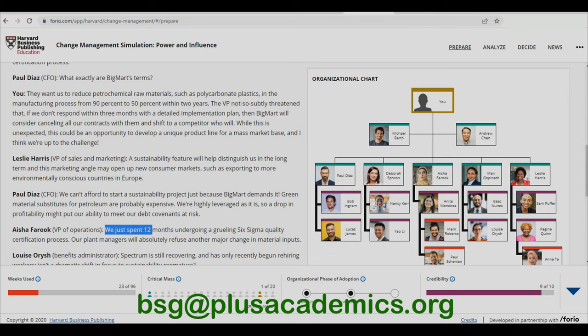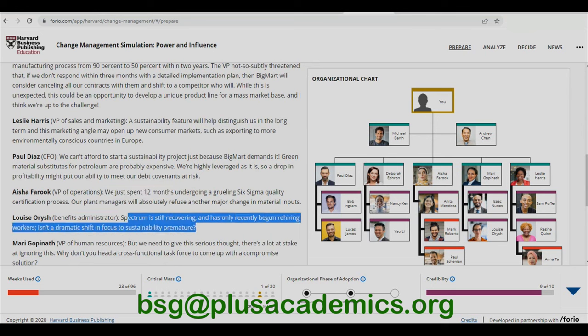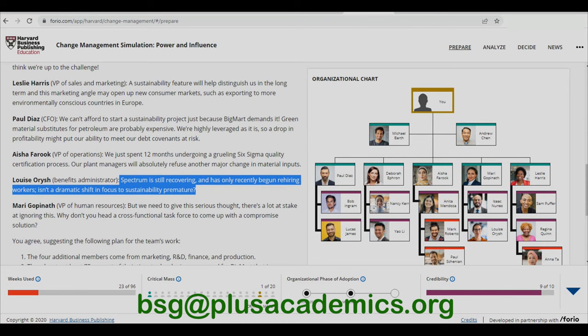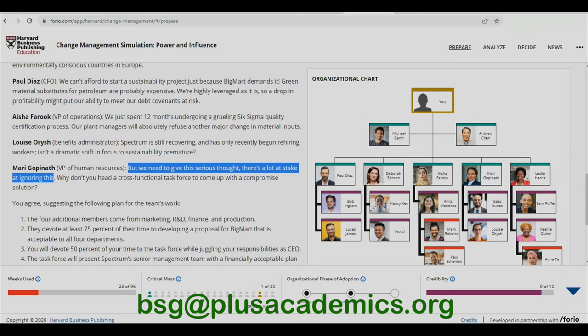Benefits Administrator Louise Hosh notes that Spectrum is still recovering and has only recently begun re-hiring workers — is this dramatic shift in focus to sustainability premature? The company is not yet on fully solid footing. VP of Human Resources Marie Gopina, however, takes a positive note, saying there is a lot at stake in ignoring this, and suggests heading a cross-functional task force to come up with compromise solutions.